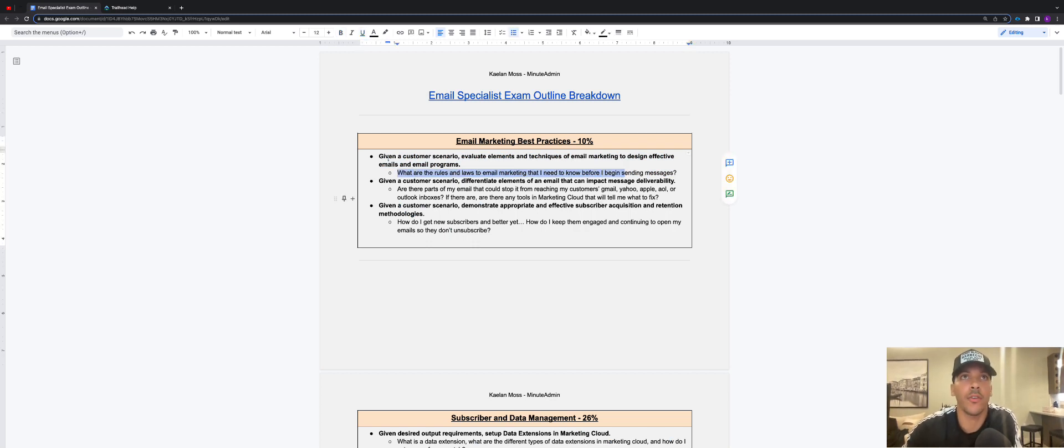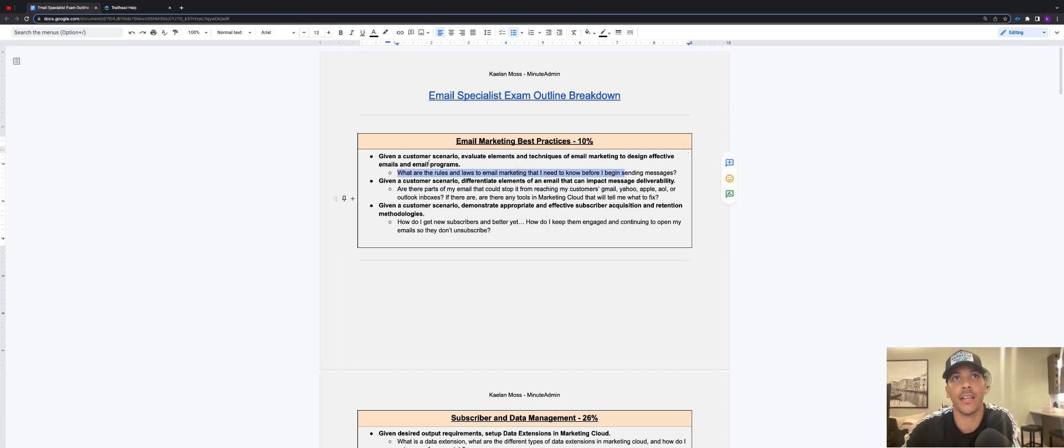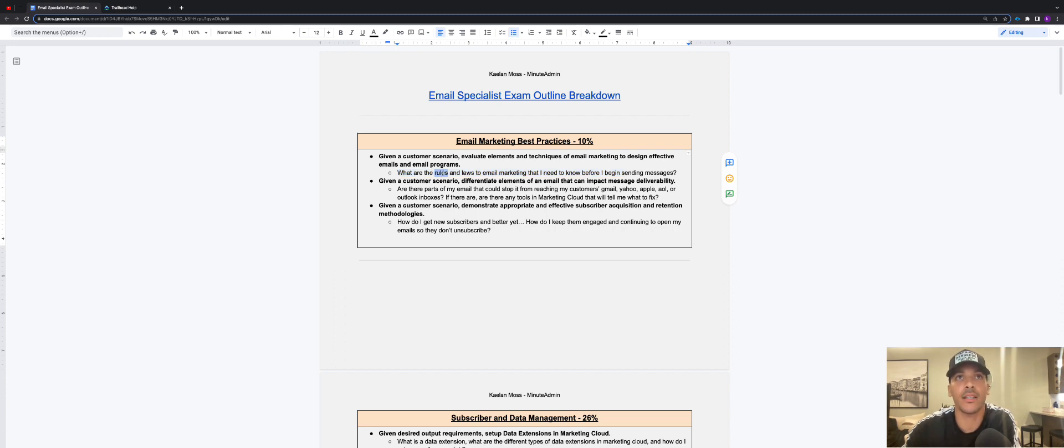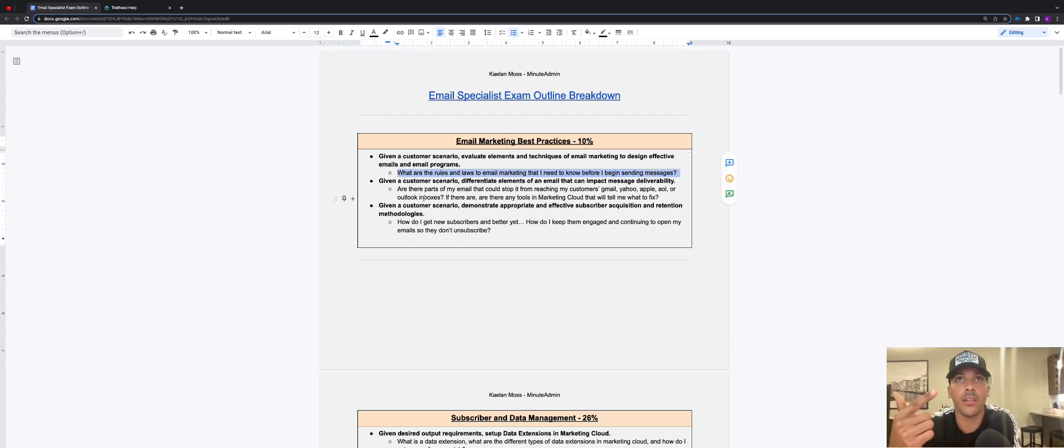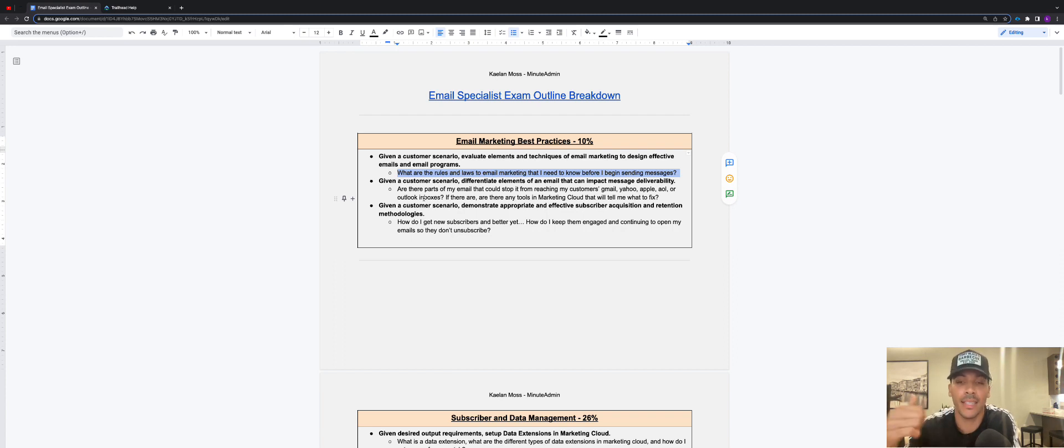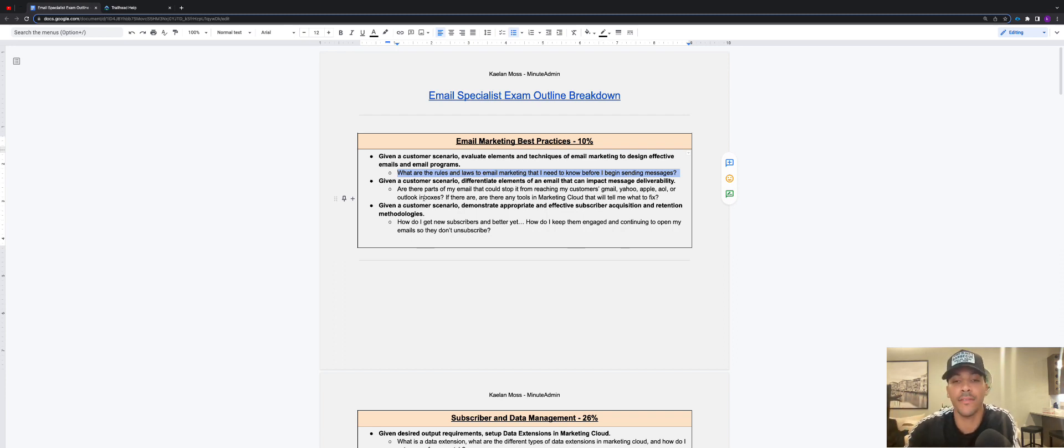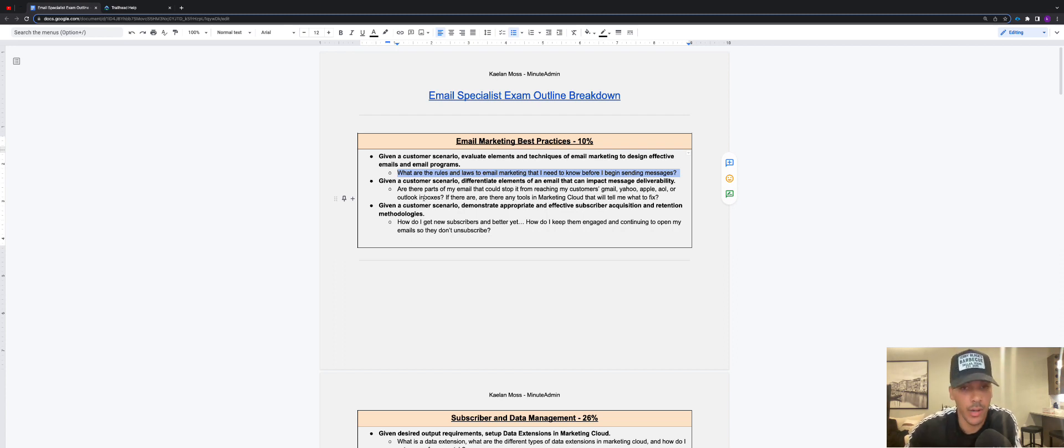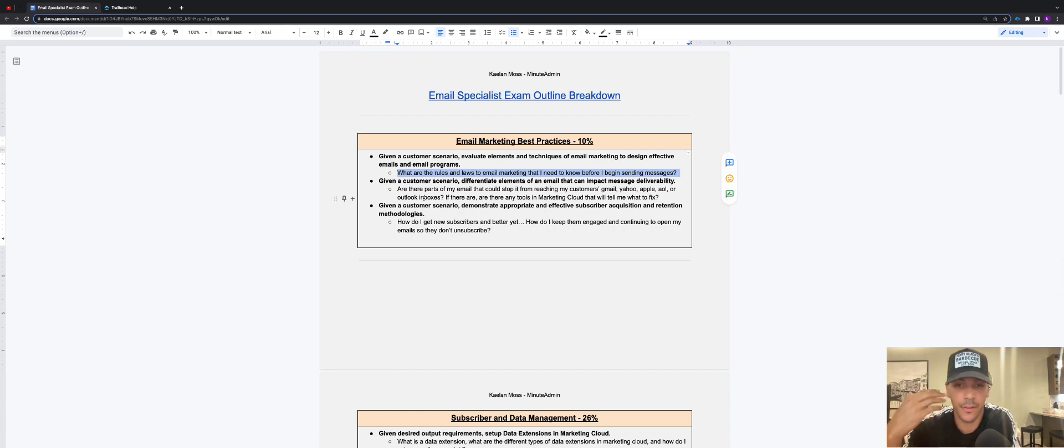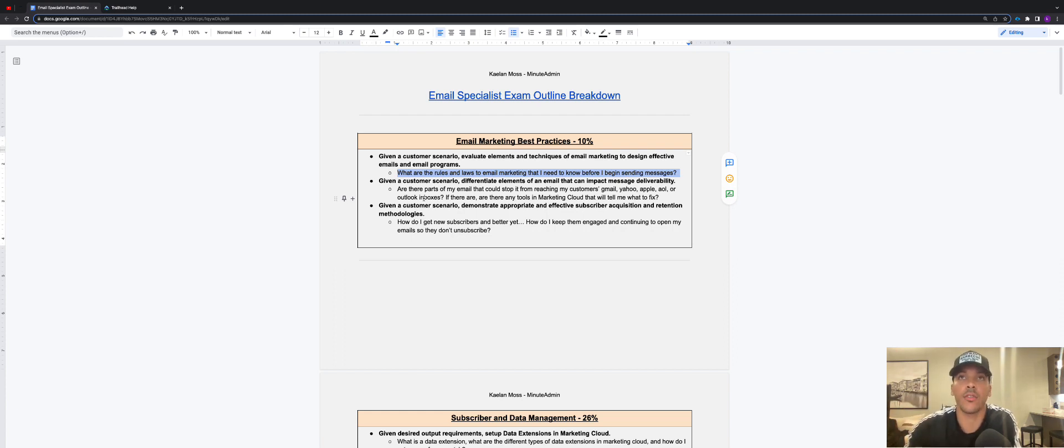So for example, given a customer scenario, evaluate elements and techniques of email marketing to design effective emails and email programs. Basically what I said was, what are the rules, what are the laws to email marketing that I need to know before I begin sending email messages? You can quickly find your answer to that on Trailhead or on help documents if you know what the question is basically asking you.